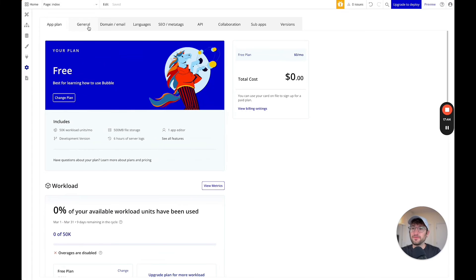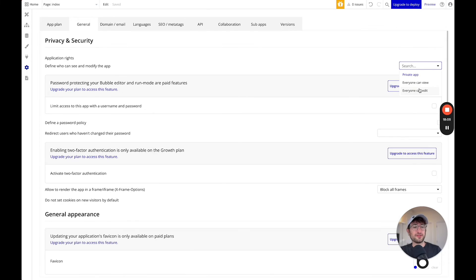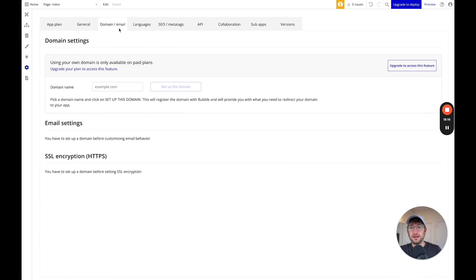Other helpful things to know about Bubble settings: up here on the right under general, you can change your app from being a private app to everyone can view and everyone can edit. Generally you would want it to be a private app, but everyone can view or edit can be helpful if you're building with someone else who's going to help you build your app. Under domain and email, this is where you can add a custom domain to your app.